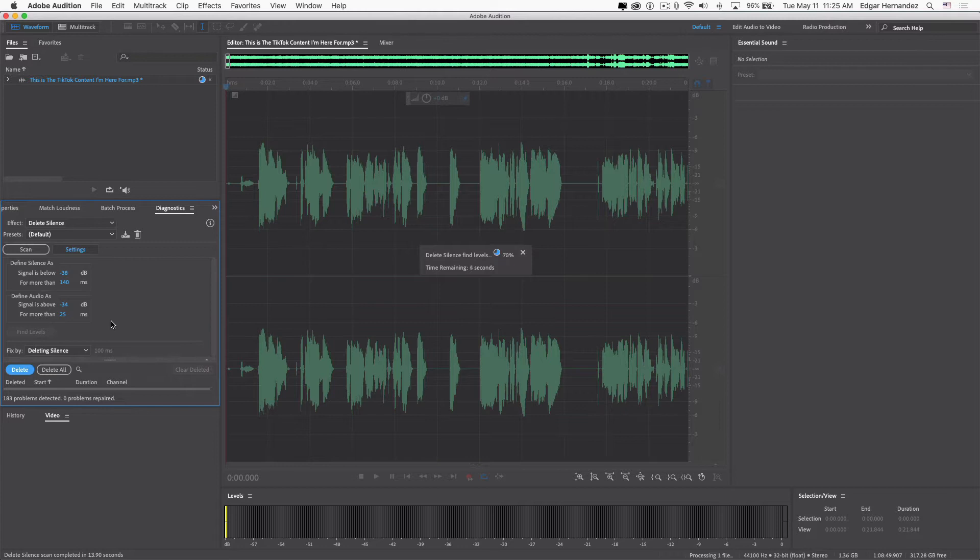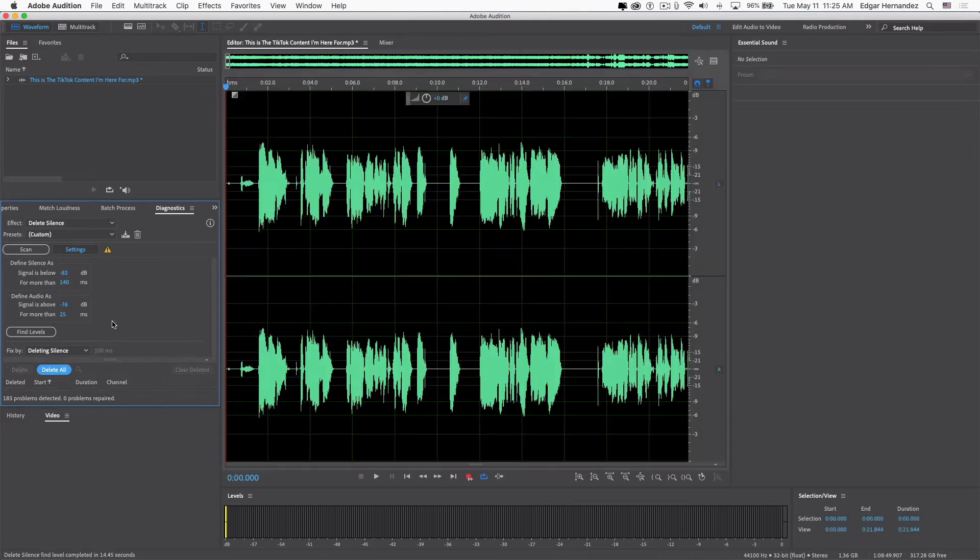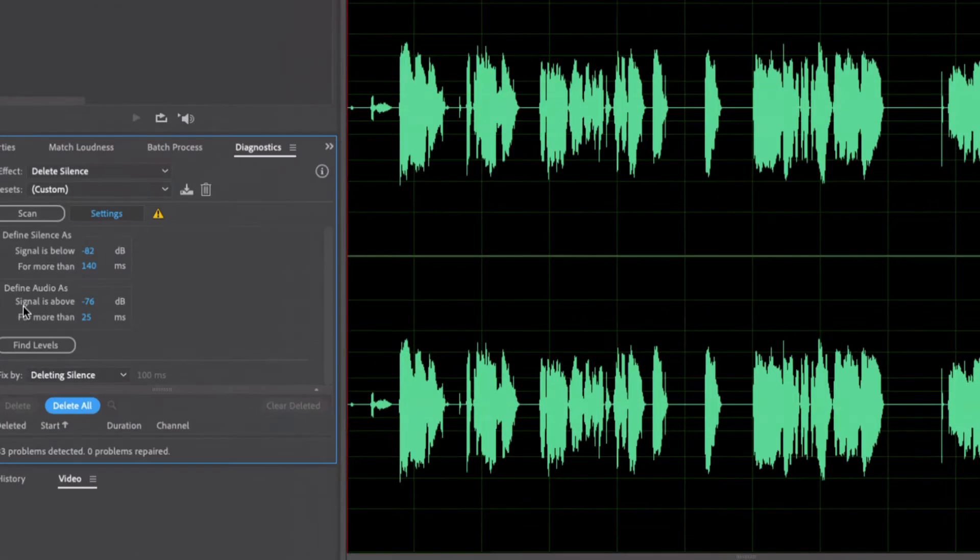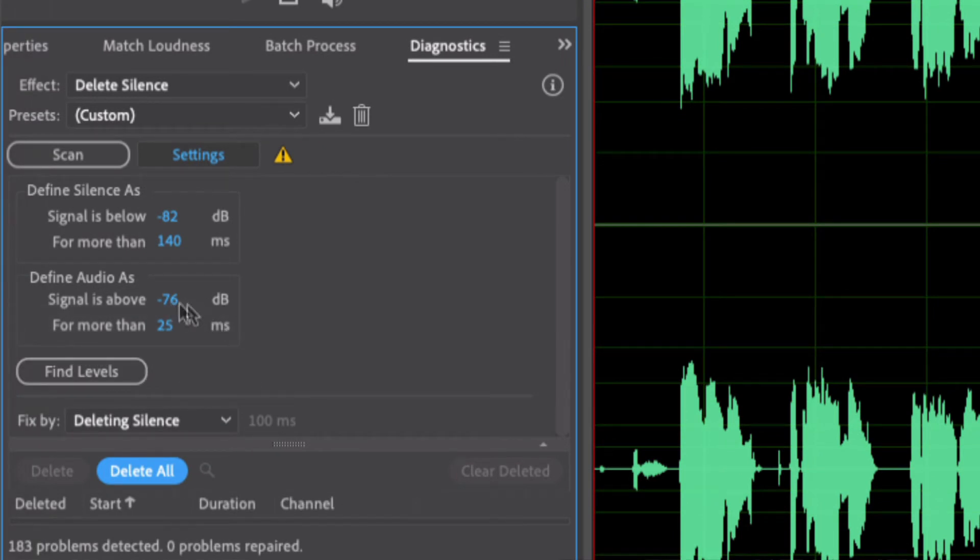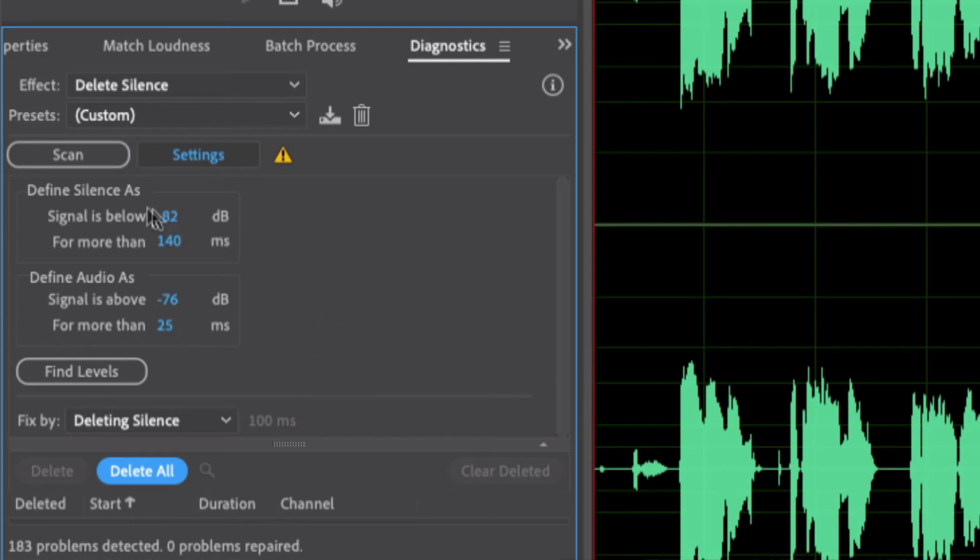Silence as a signal below minus 82 decibels for more than 140 milliseconds. Now go back, click on Settings again here, and it'll give you the parts. But see, still it won't define any of these inactive regions...